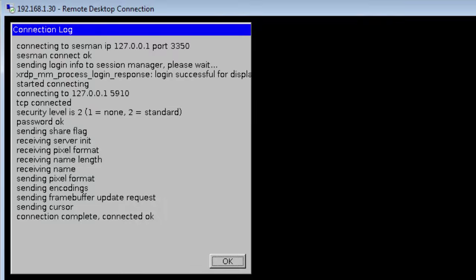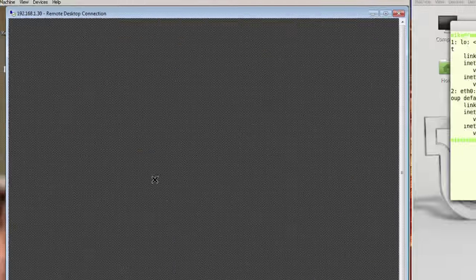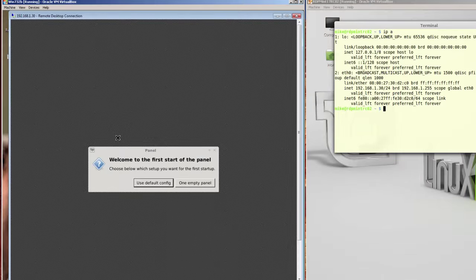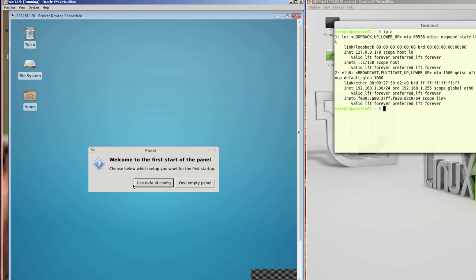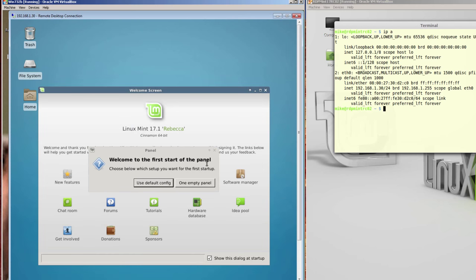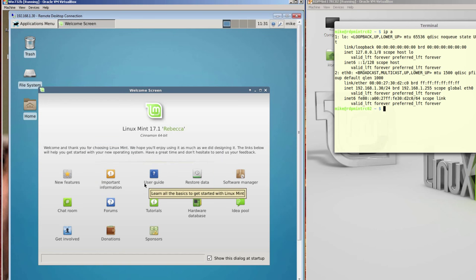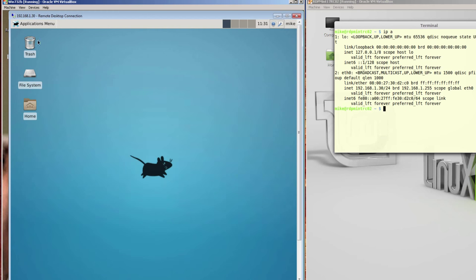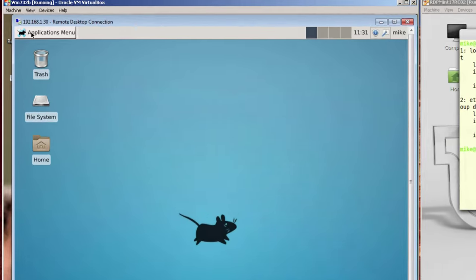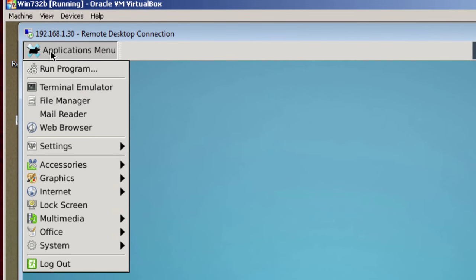And you'll notice the connection's OK. It says, Welcome to the first start of the panel. And I'm just going to pick Use Default Config. And I'm going to close this. And basically this is XFCE Desktop on the Windows computer. And you can go ahead and play around with this. But I'm going to show you one thing here.